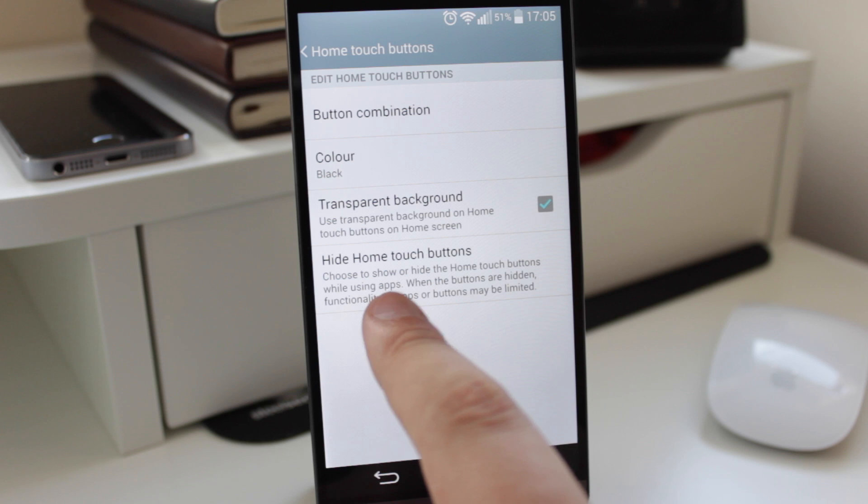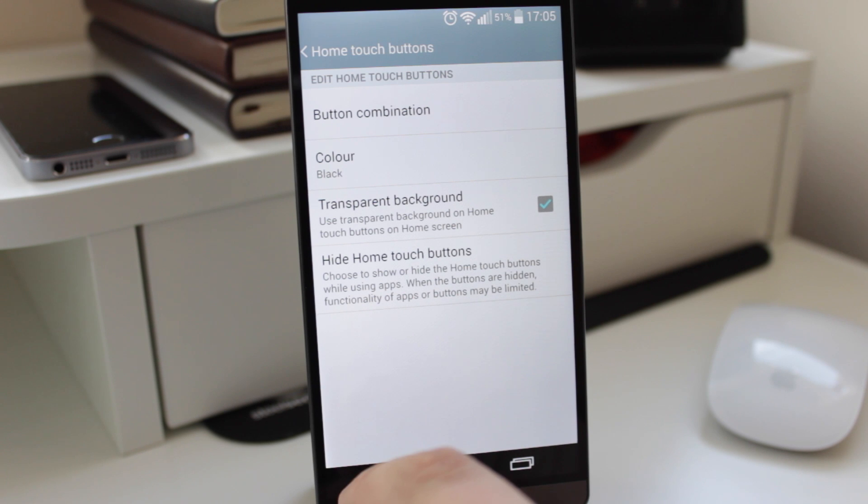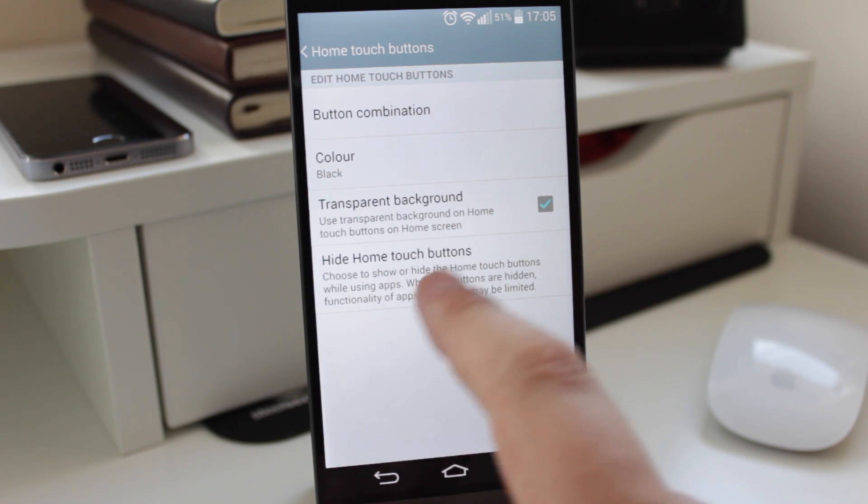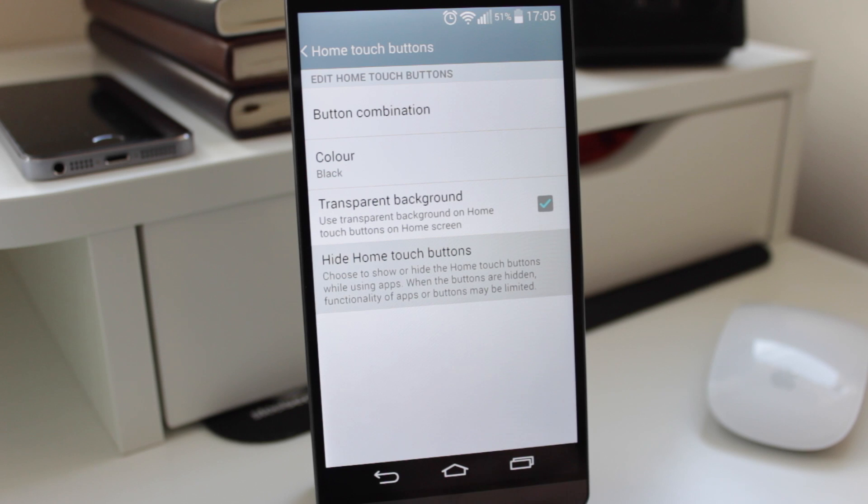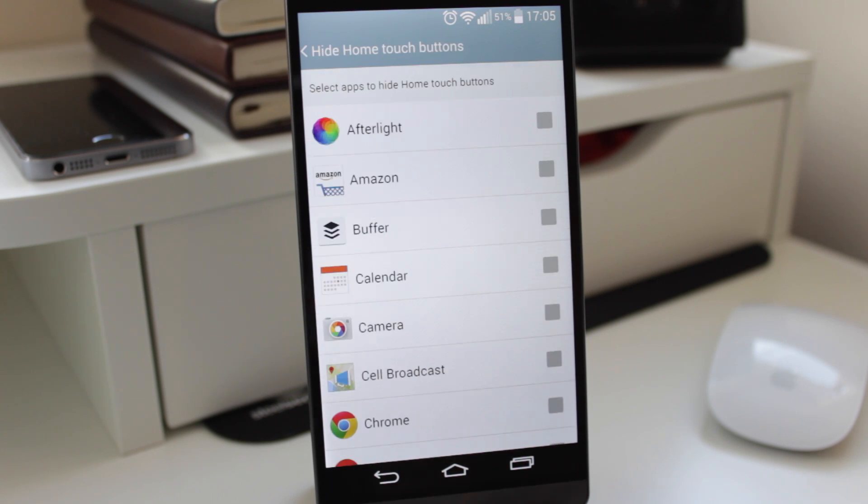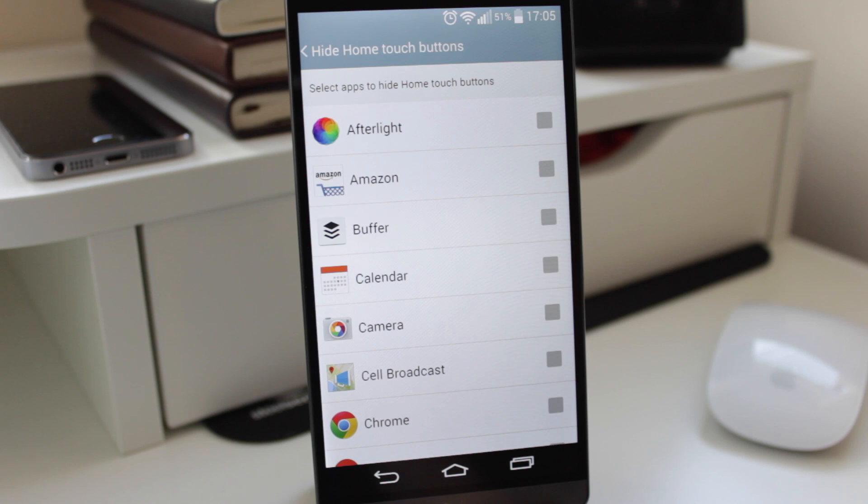You can see here it says choose to show or hide the home touch buttons while using apps. It does mention that some functionality within certain applications may be lost, but in terms of the applications I've been using the immersive mode in, I've not had any issues whatsoever.